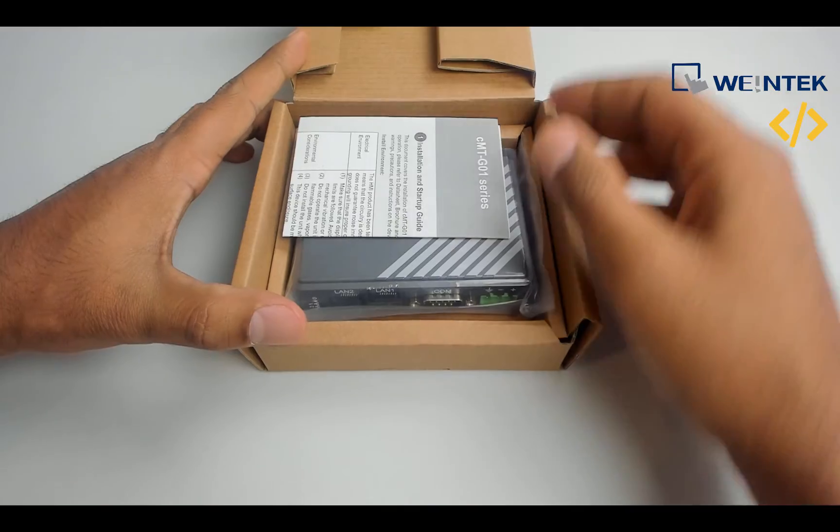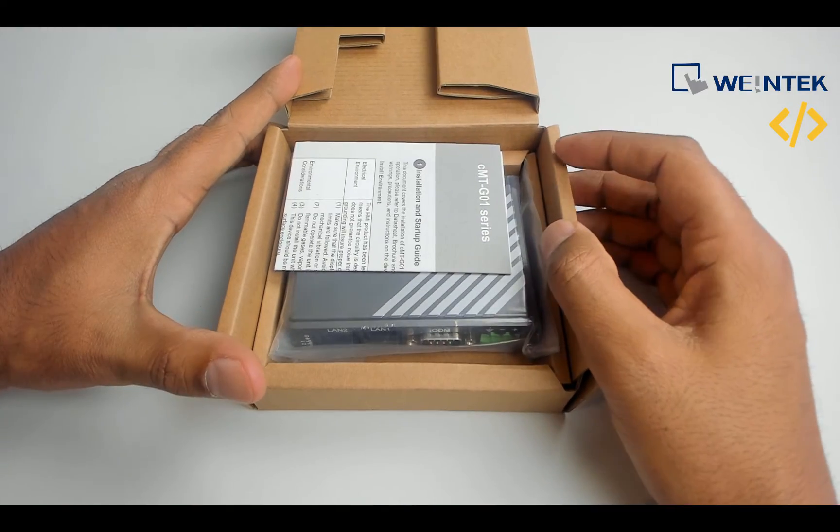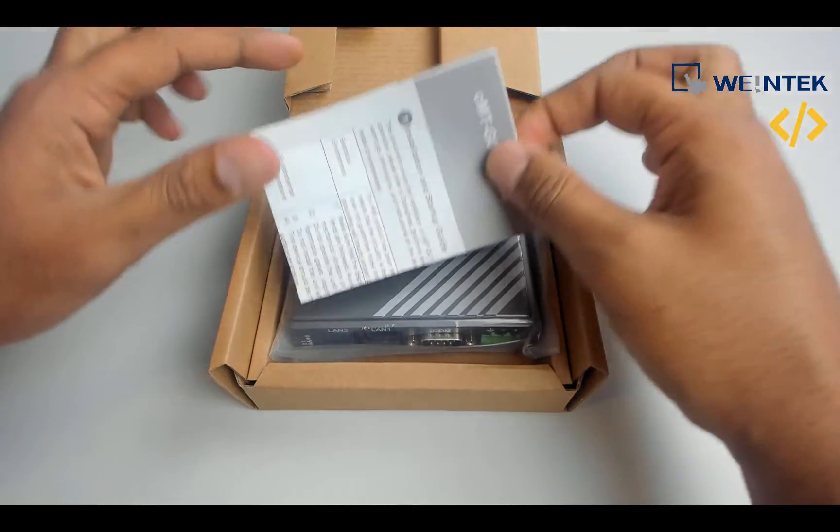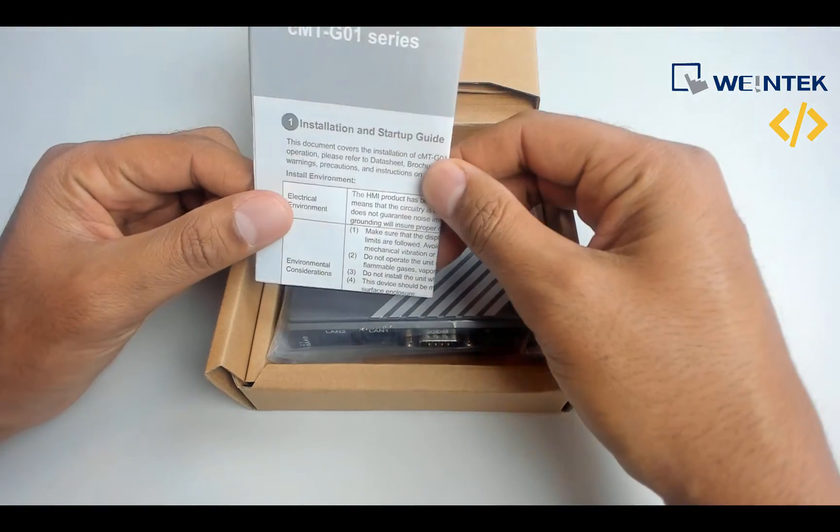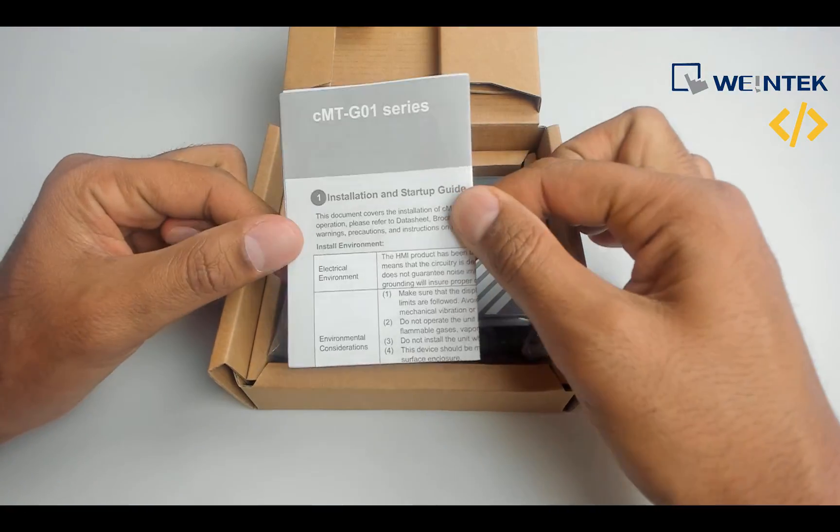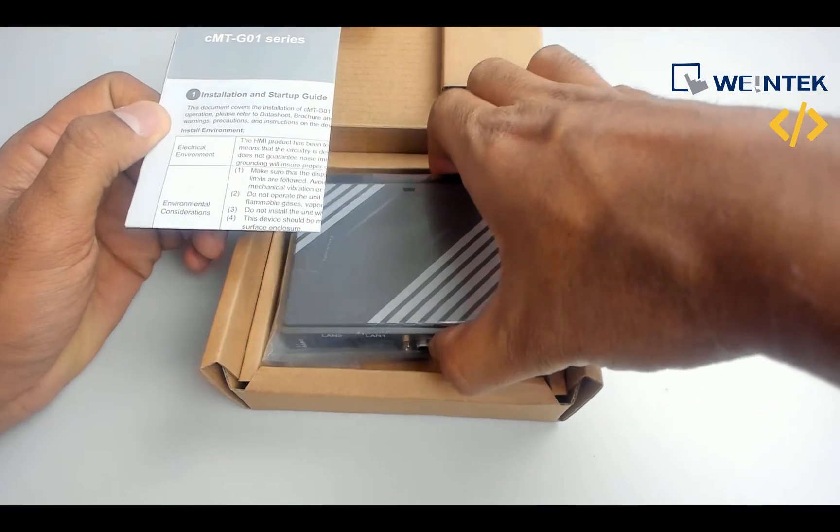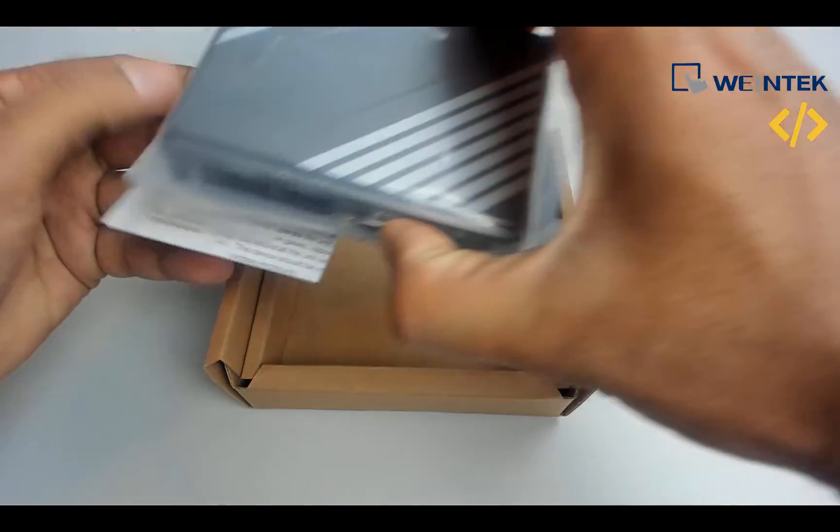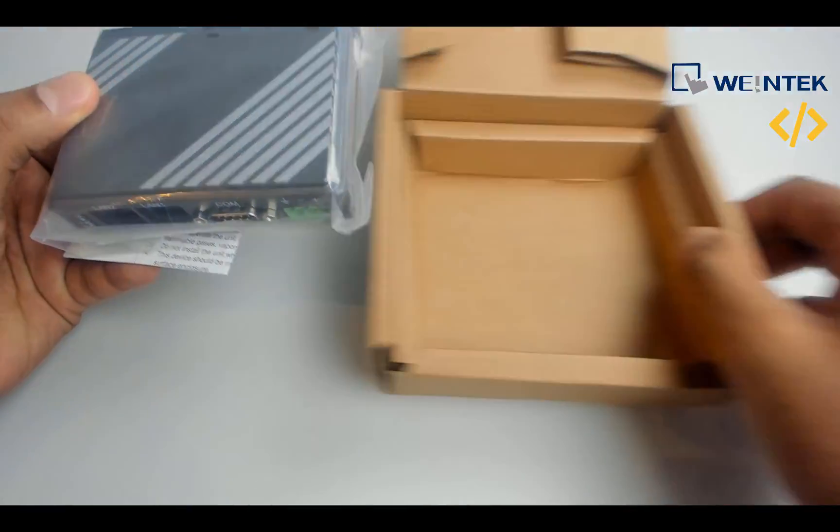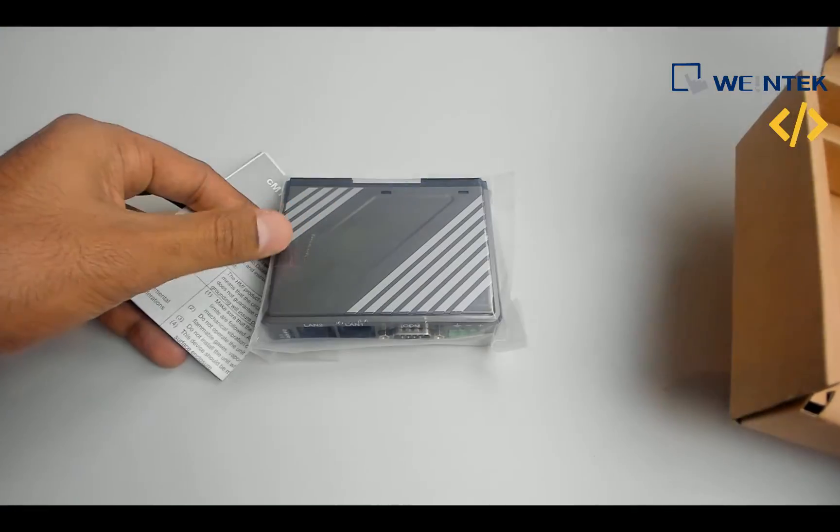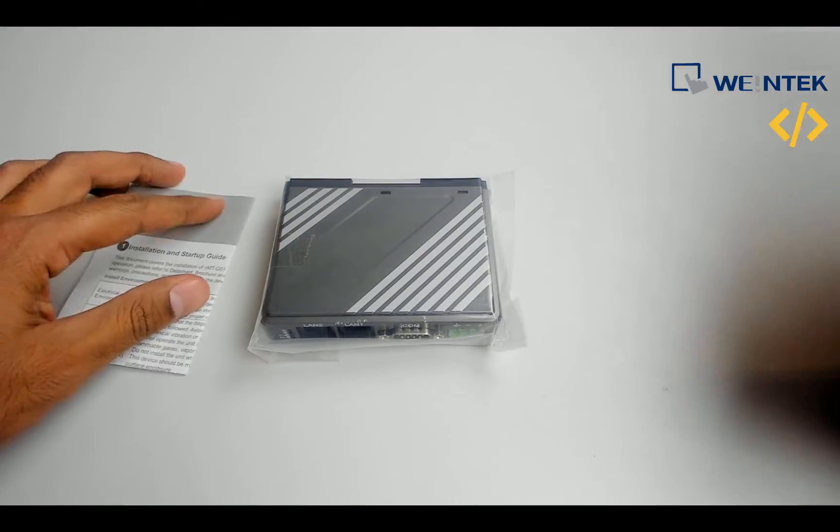When you unbox this device, you will find a manual of CMT-G01 series and you will find this device. It's a very compact device and can be very useful in applications.